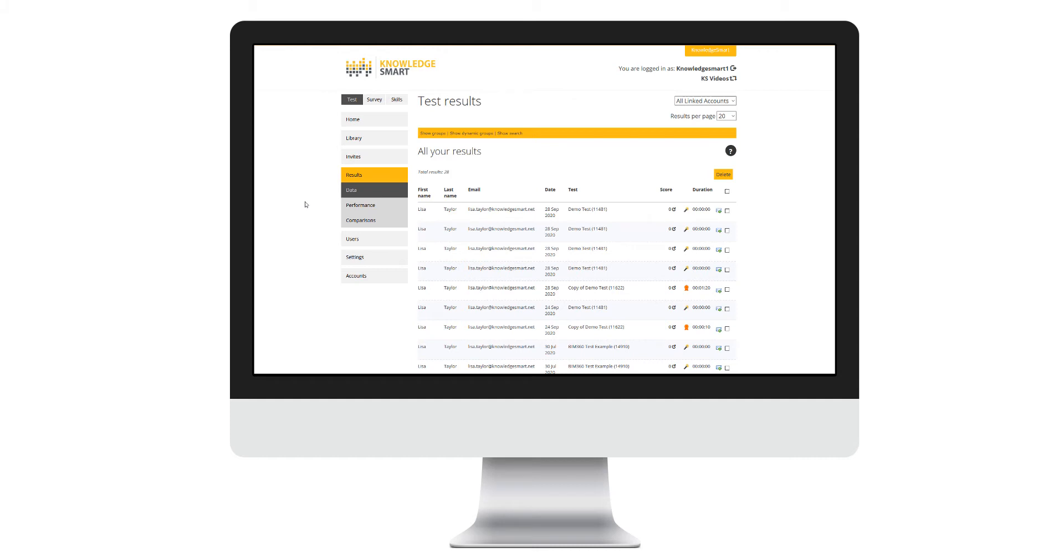In this Knowledge Smart support video, we will run through how to view your assessment results. Your assessment results are available from the results main menu and submenu data.